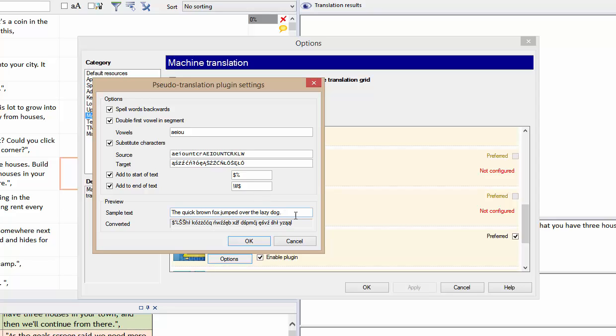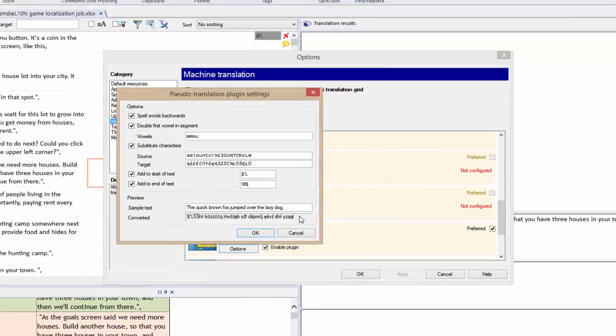And in this preview, you see what happens to the sentence, the quick brown fox jumped over the lazy dog.